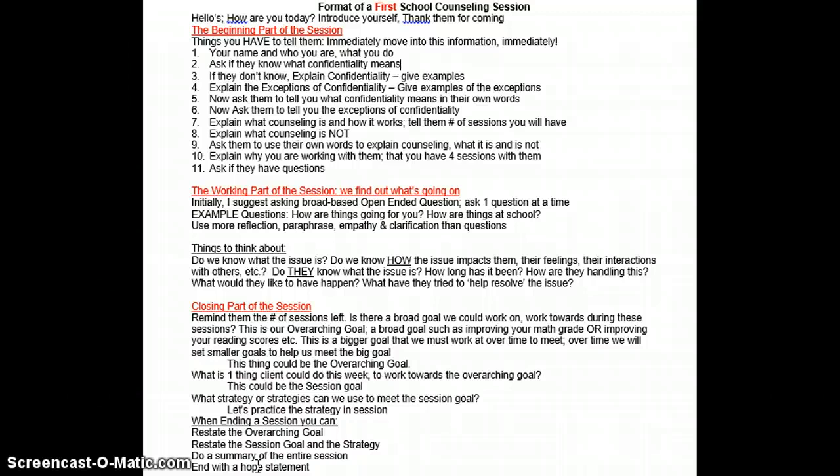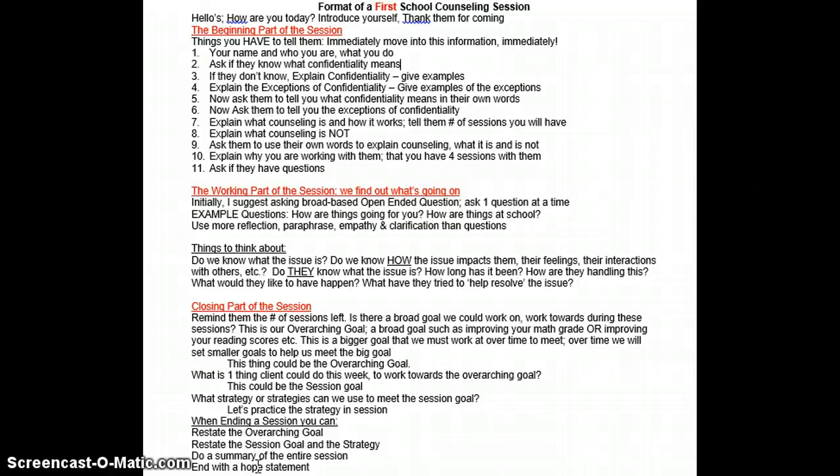Once you get through that, you need to explain to them what counseling is and how it works. You need to explain to them the number of times you're going to meet with them. You also need to explain to them what their role is in counseling, what your role is, and what counseling is not. You then need to check for their understanding of that — I suggest asking them to use their own words to explain it back to you.